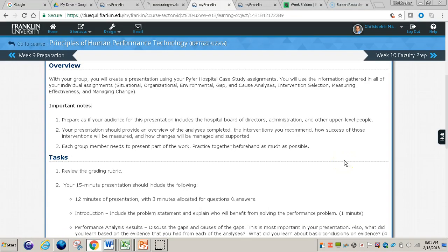The next part of the video covers your Week 9 presentation that you'll do as a group. With your group, you will create a presentation using your Pifer Hospital case study assignments. You will use the information gathered in all of your individual assignments: the situational, organizational, environmental gap, cause analysis, intervention selection, measuring effectiveness, and managing change assignments.